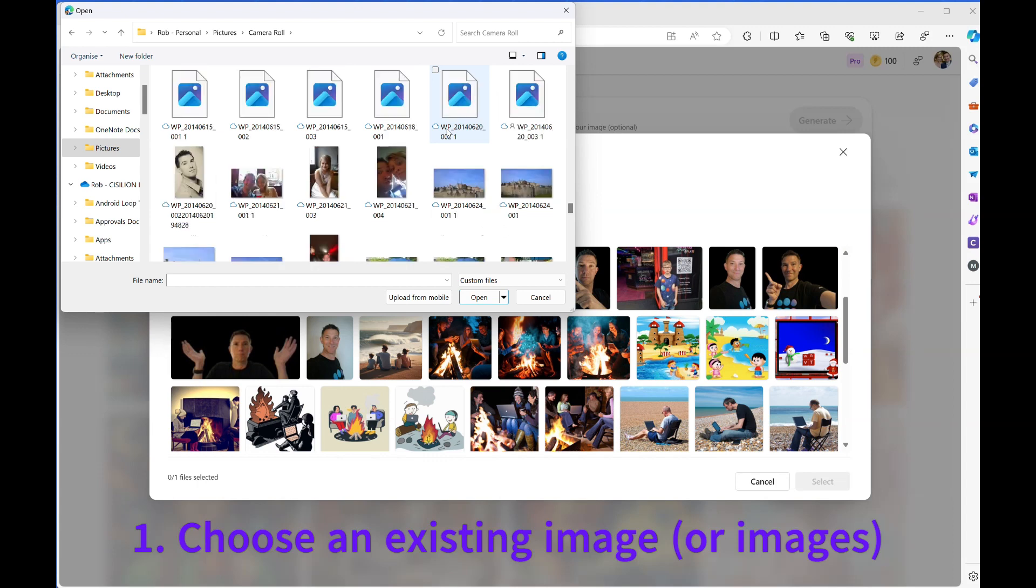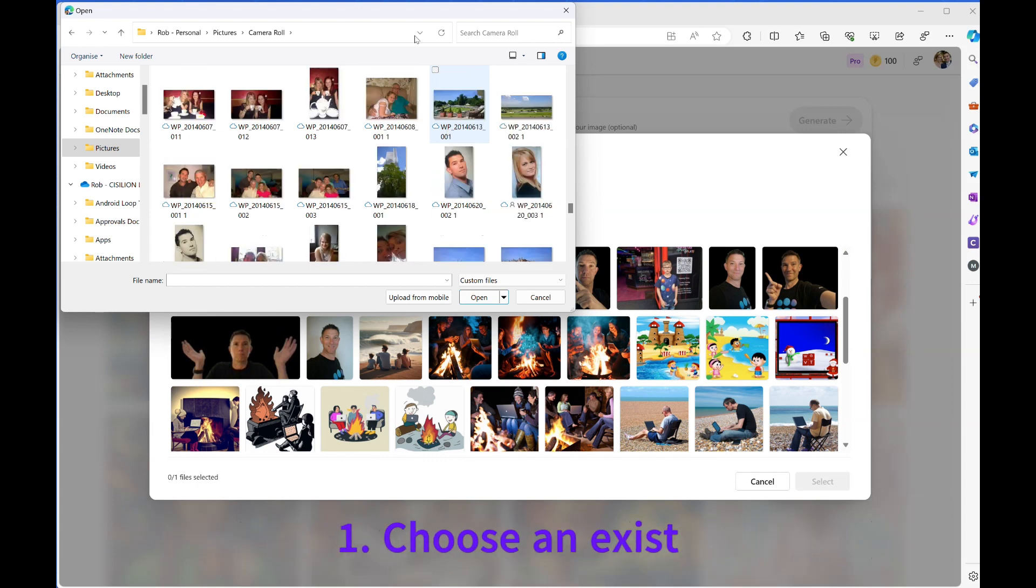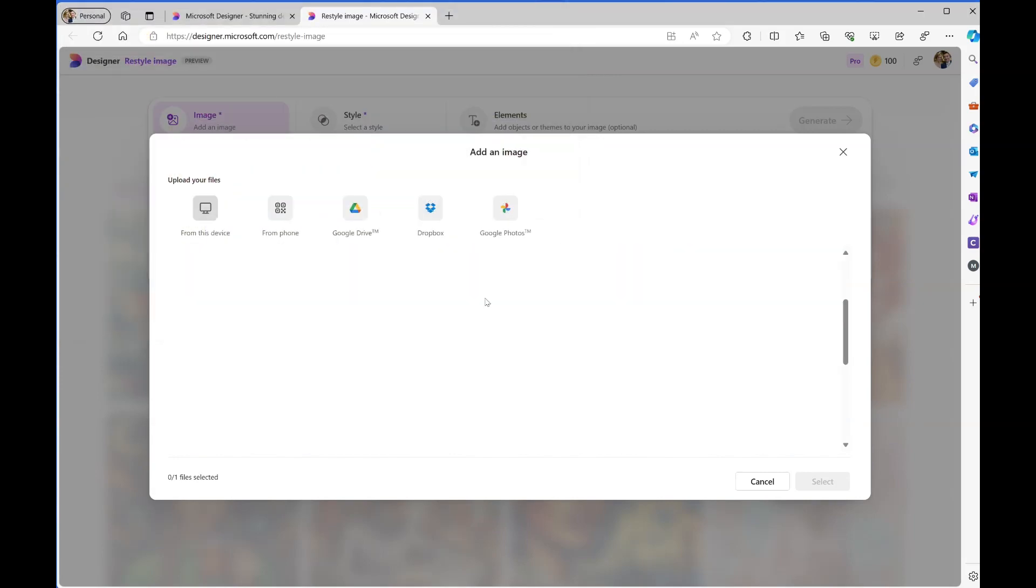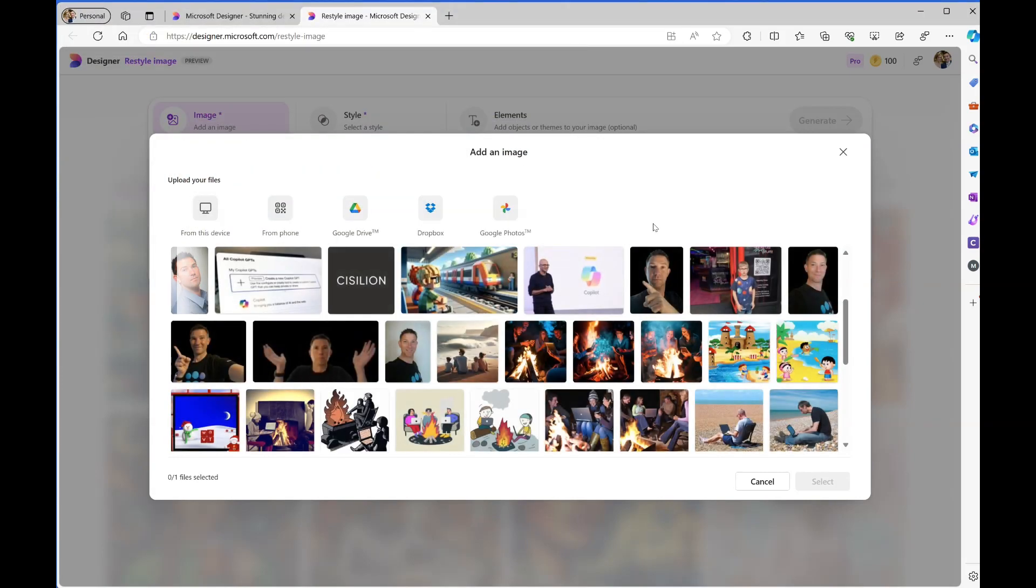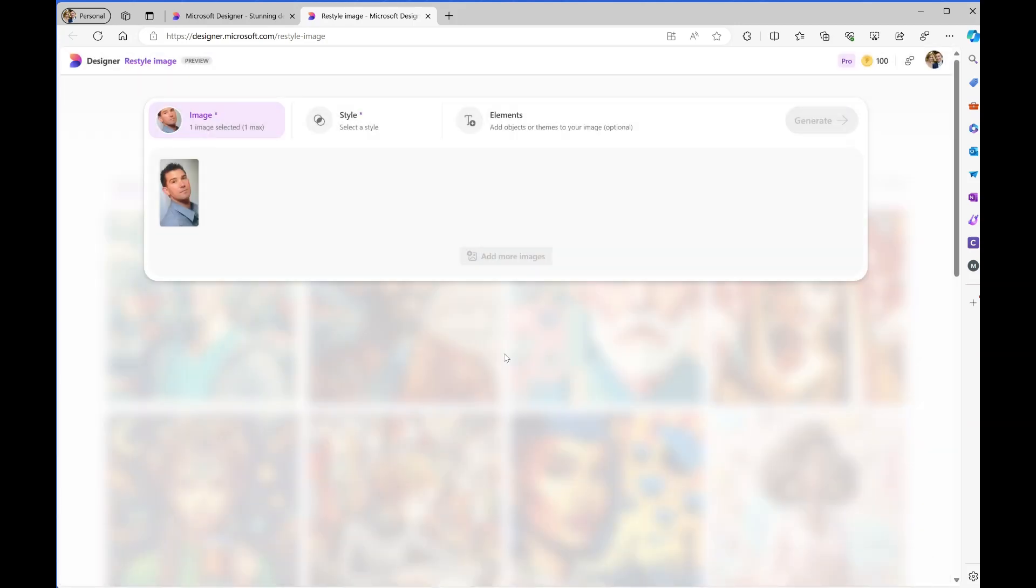I'm then going to choose a picture - an old picture of myself. I'll click on that and open it. That will upload it into Designer, and I can then select that image.